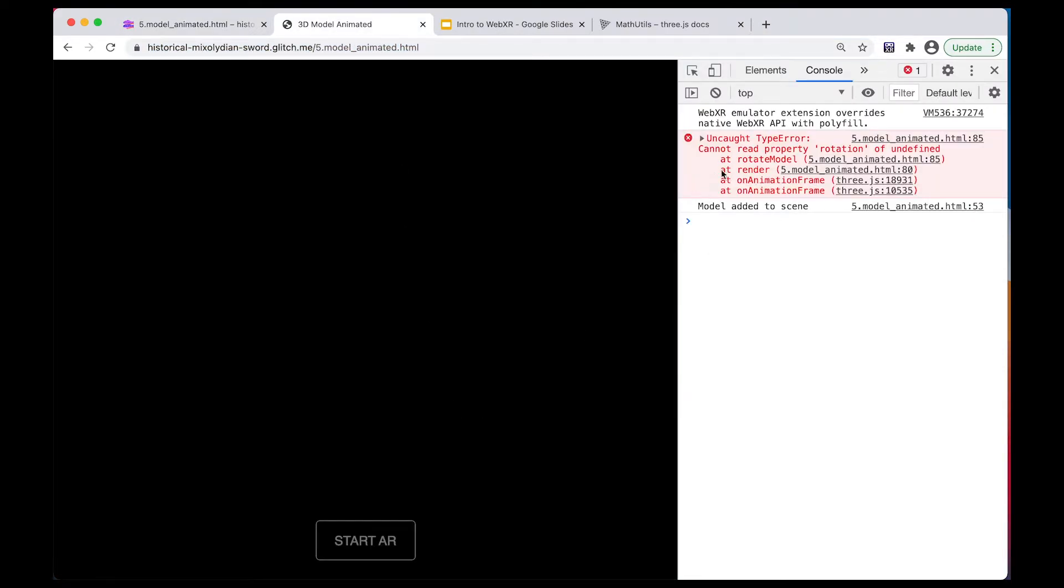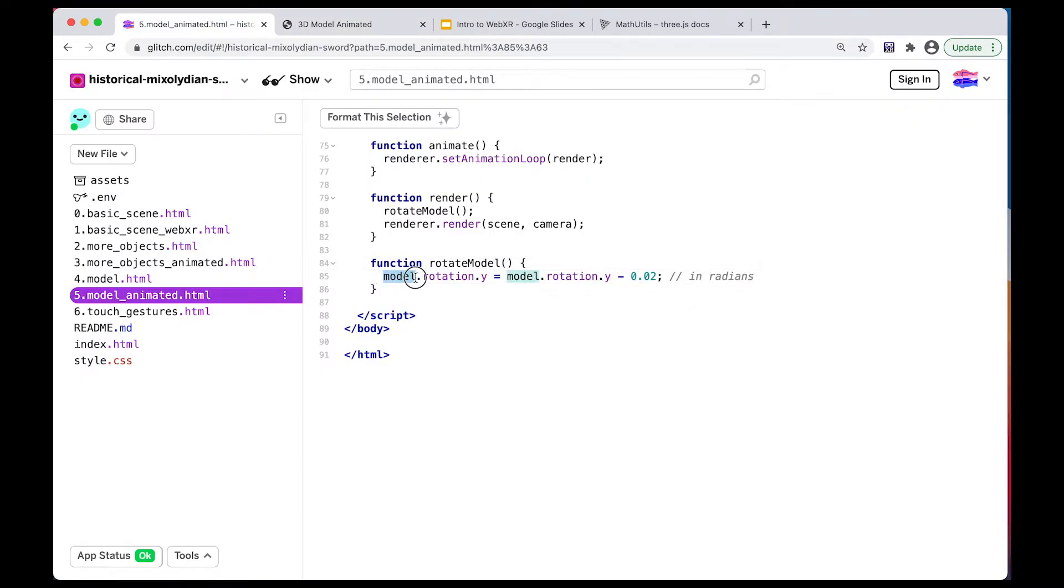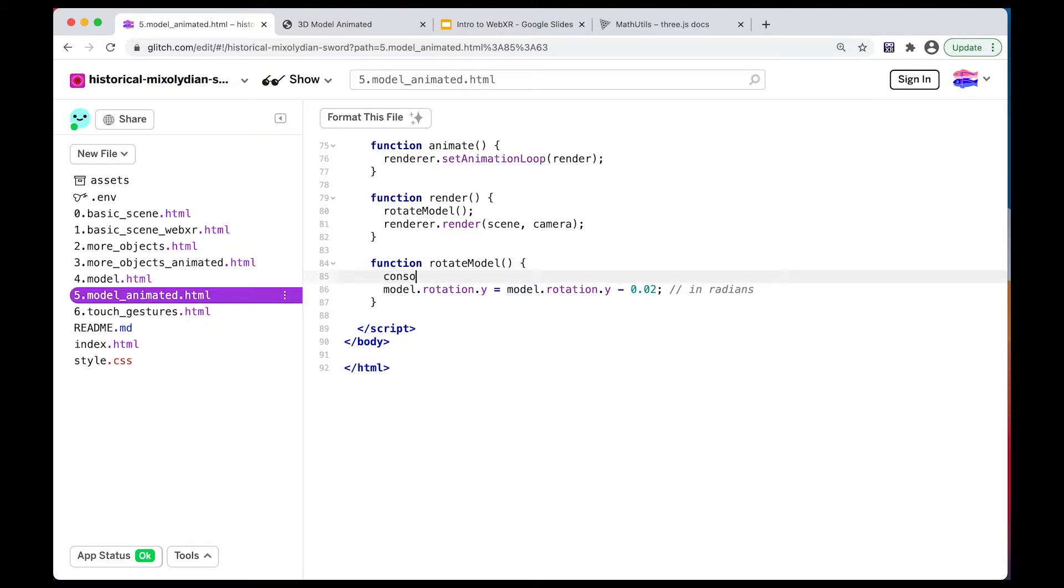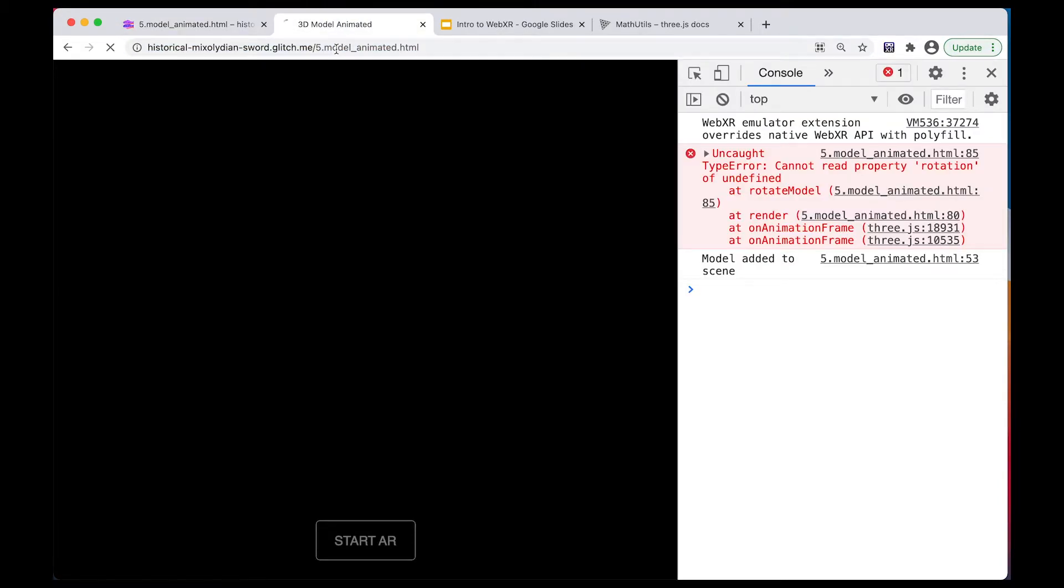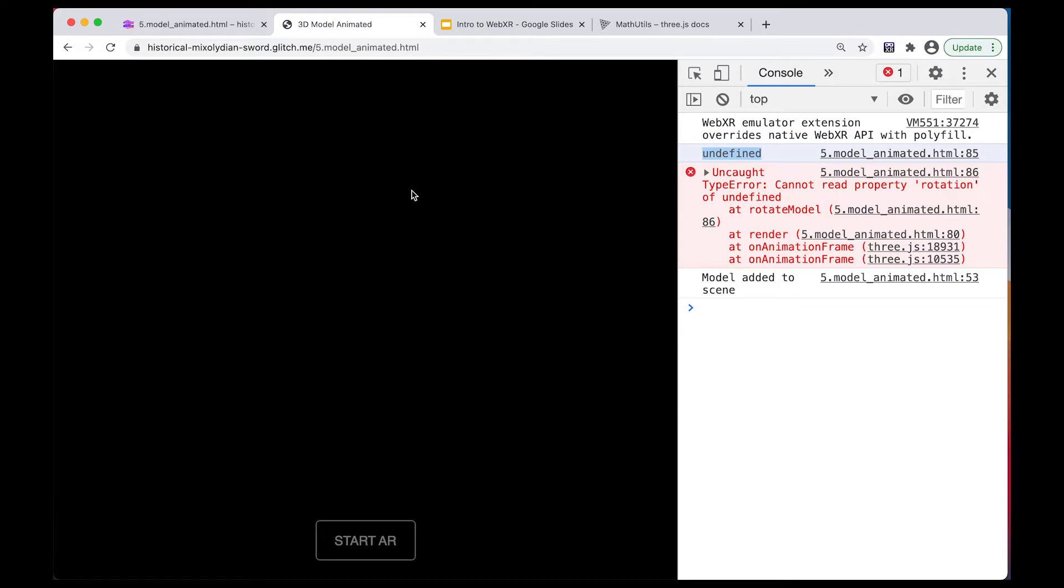All right. First of all, I get an error that says, cannot read property rotation of undefined. So what's going on here? It's saying that this model is undefined. We can confirm that by logging it here. It's going to say undefined. So our model is undefined. So what's going on here is that Three.js is starting the scene, and it's starting to render before our model has finished loading.